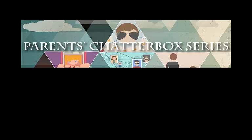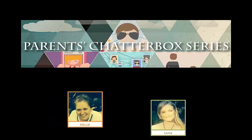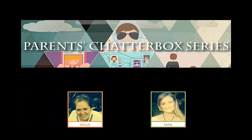Welcome to CyberSmart's Chatterbox series for parents. I'm Kelly. And I'm Cara.